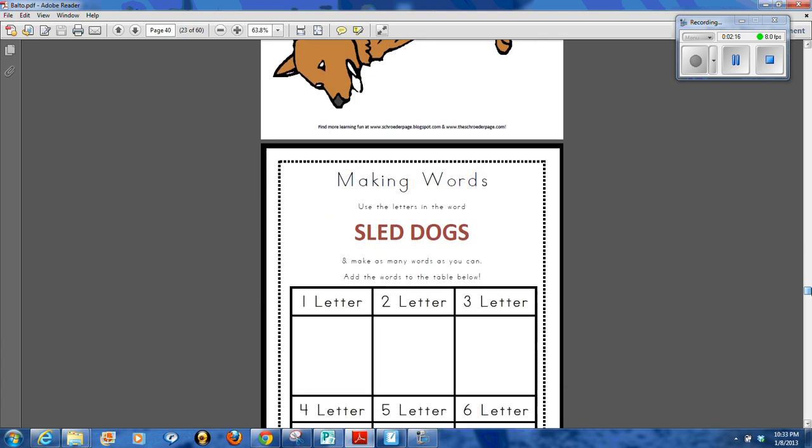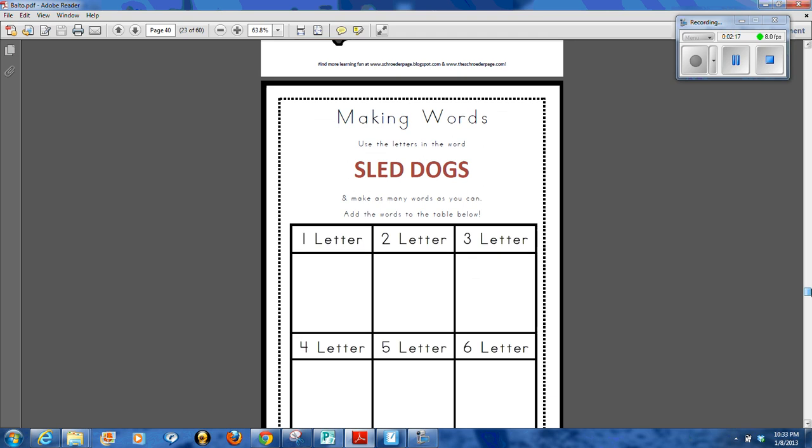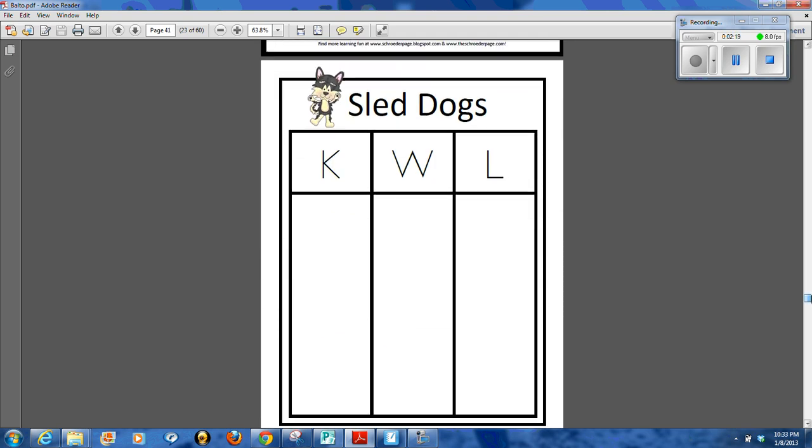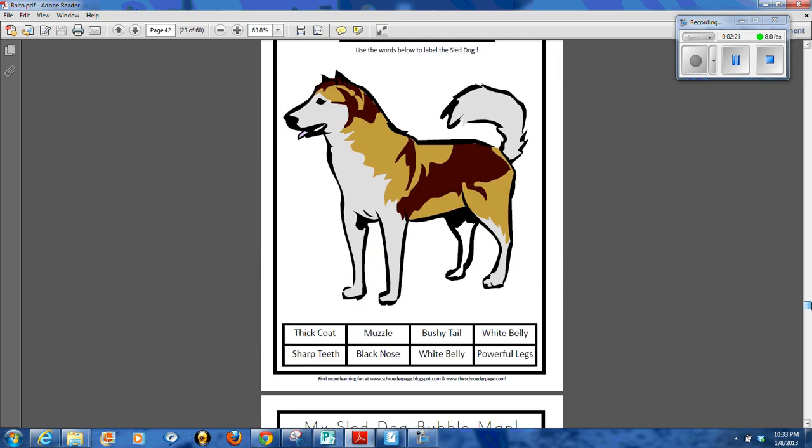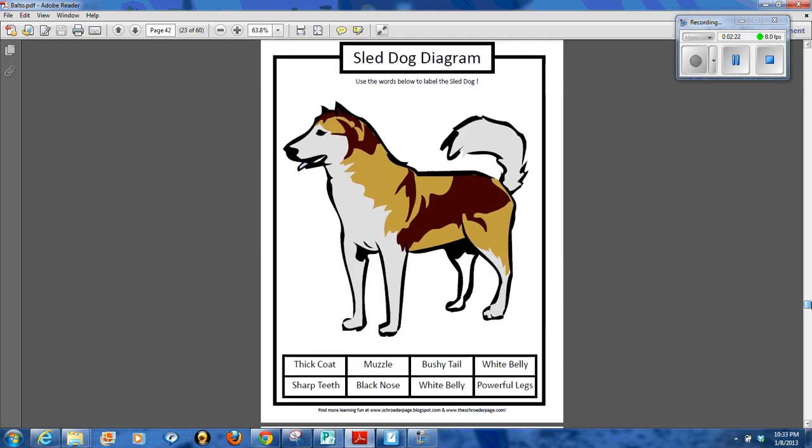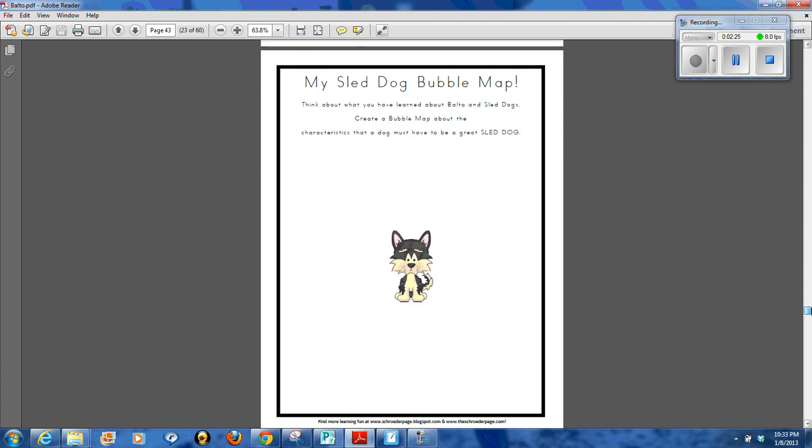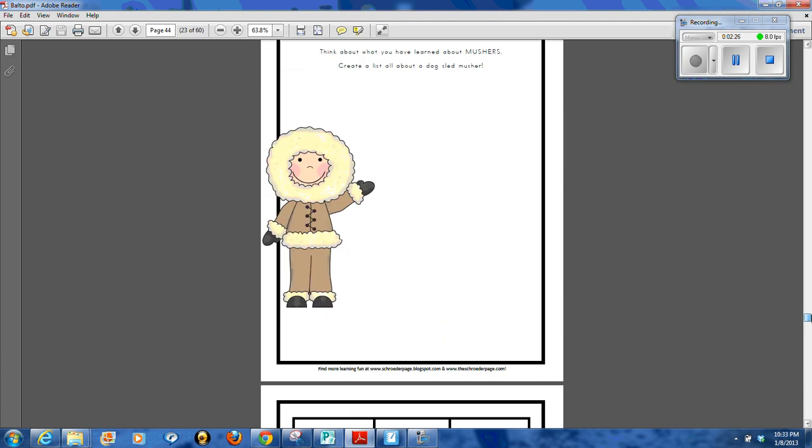There is the sled dog shape poem, making words activity, KWL, sled dog diagram, sled dog bubble map.